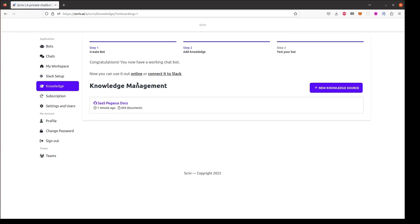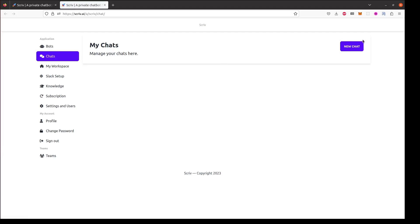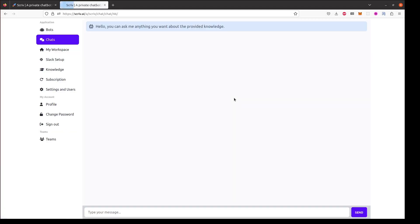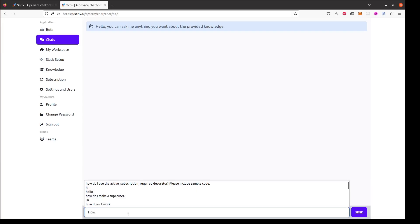I can now test the bot first by chatting with it online. I'll create a new chat and then I'll ask it a question that I know is in the documentation. In this case I'll ask it how to start a new project.